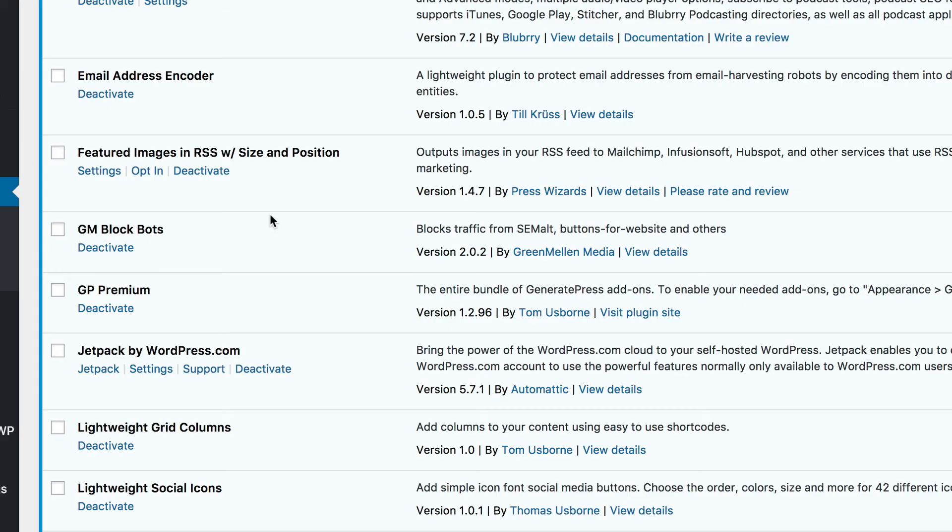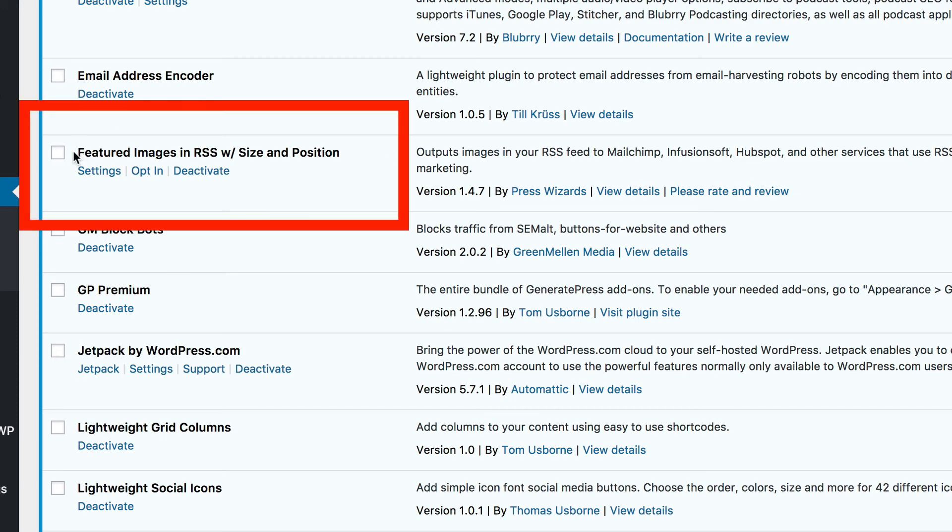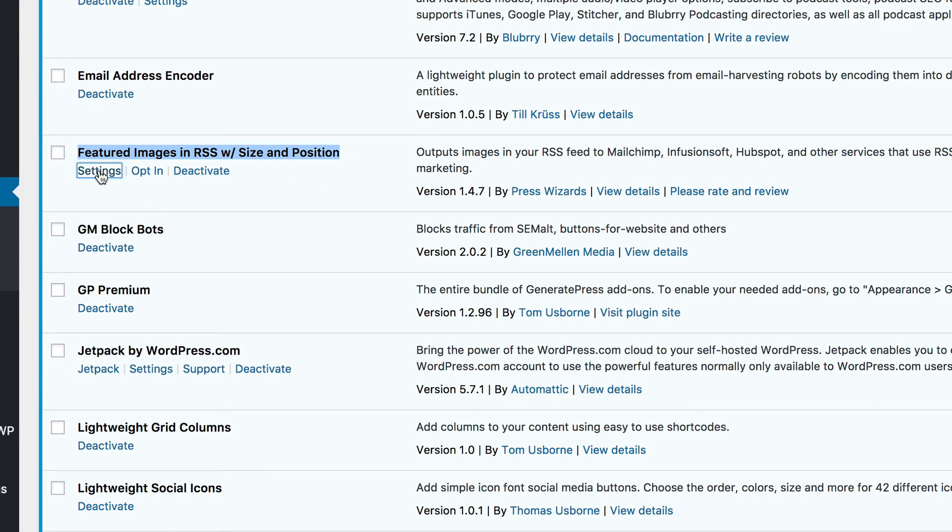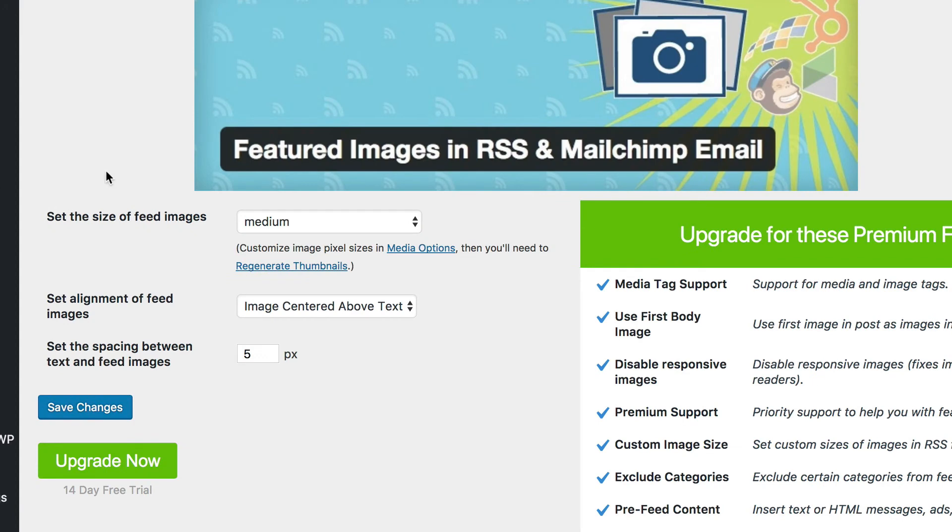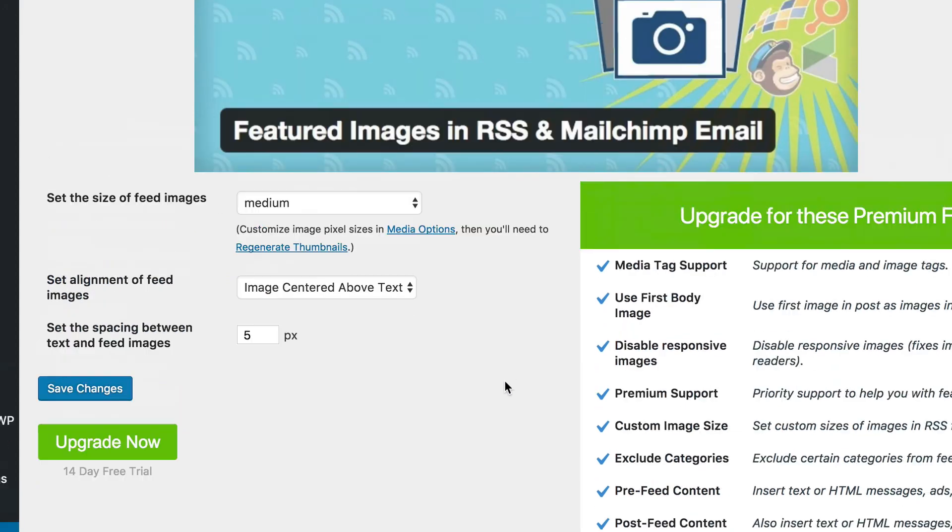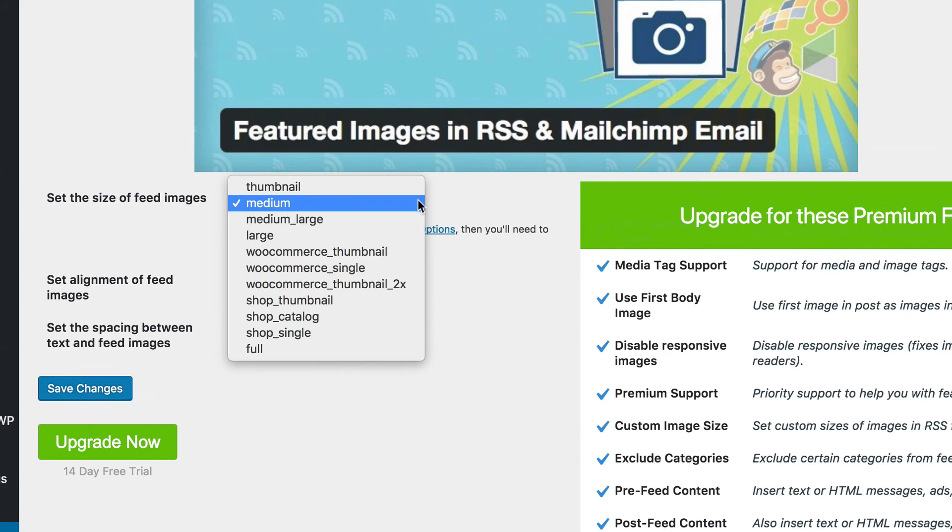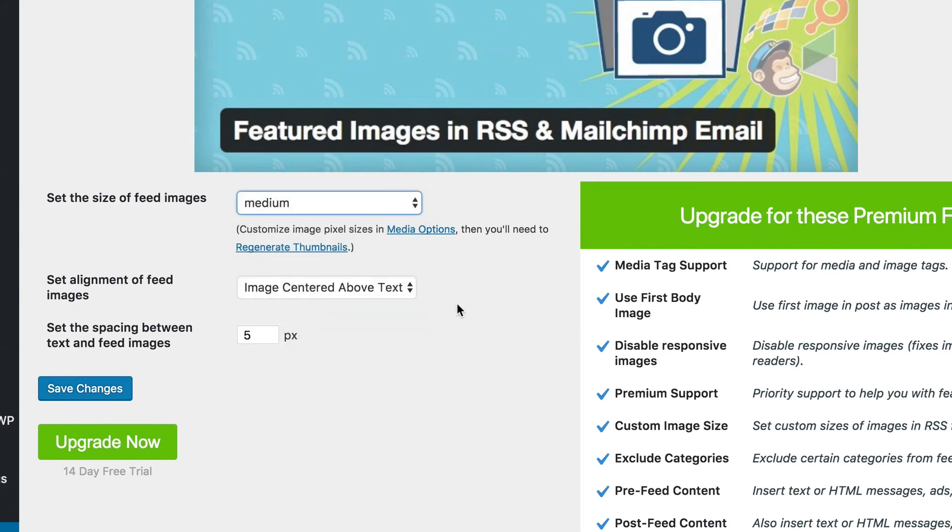What I had to do over on my blog is add in a plugin called featured image in RSS with size and position. If you click on settings, there's a premium version of this plugin but I'm just using the free version. And there are three options that you can choose from. I set the size of the feed images to medium. I have it image centered above text. And I have a spacing of five.